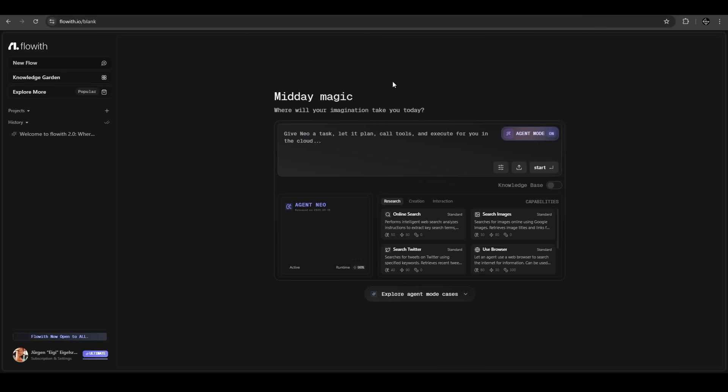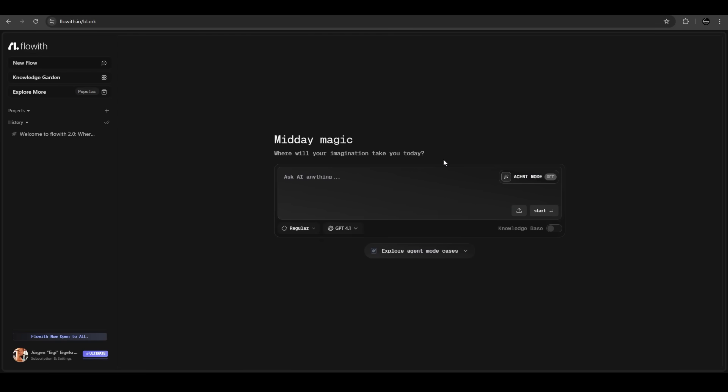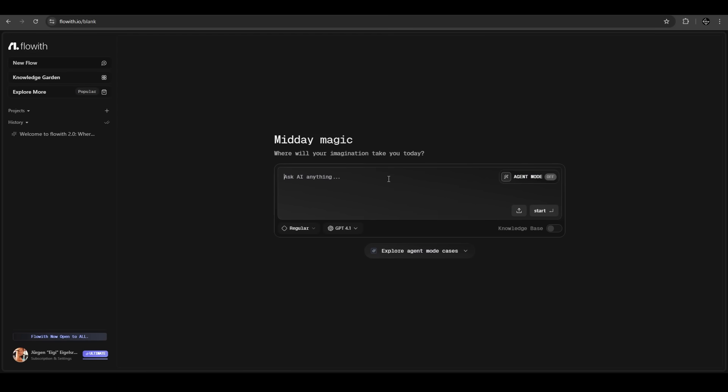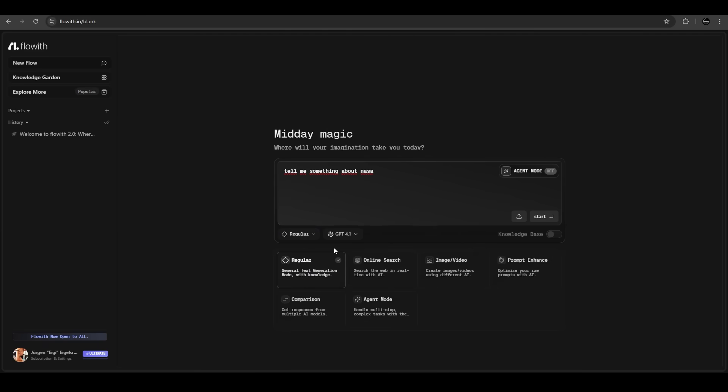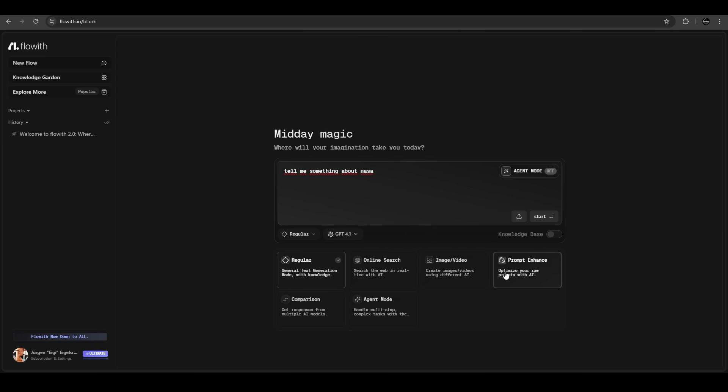It's a clean and innovative interface. First we try it without the agent mode, just something like tell me something about NASA. We can also choose the model here, GPT 4.1 or GPT 5 already. We can also choose from different options here like regular text generation, online search, image to video, image and video prompt enhancer, and some more.